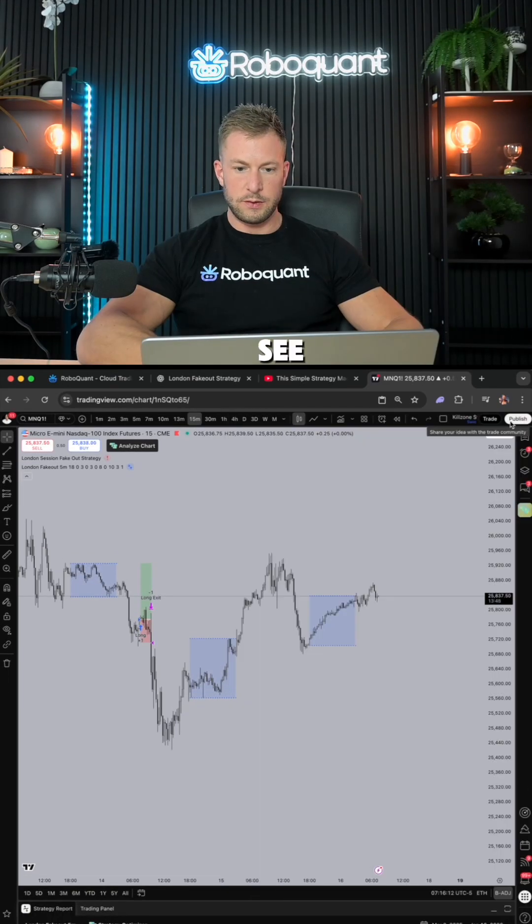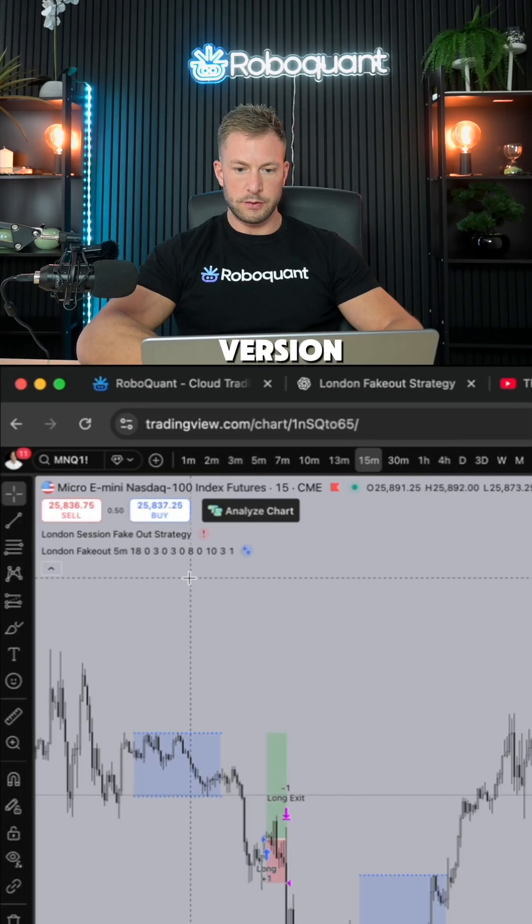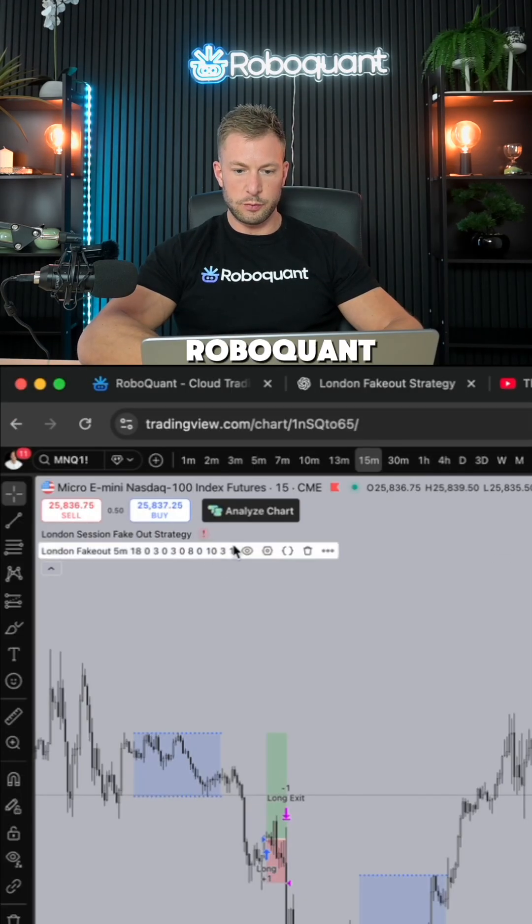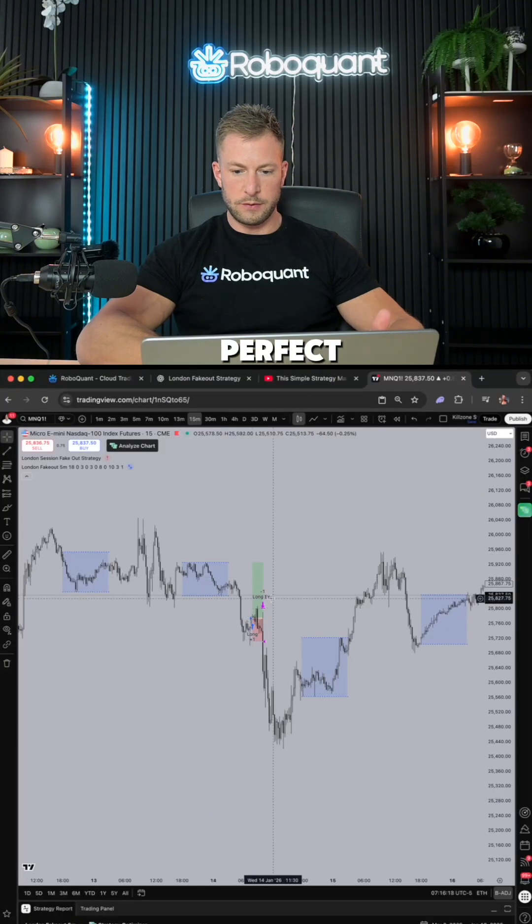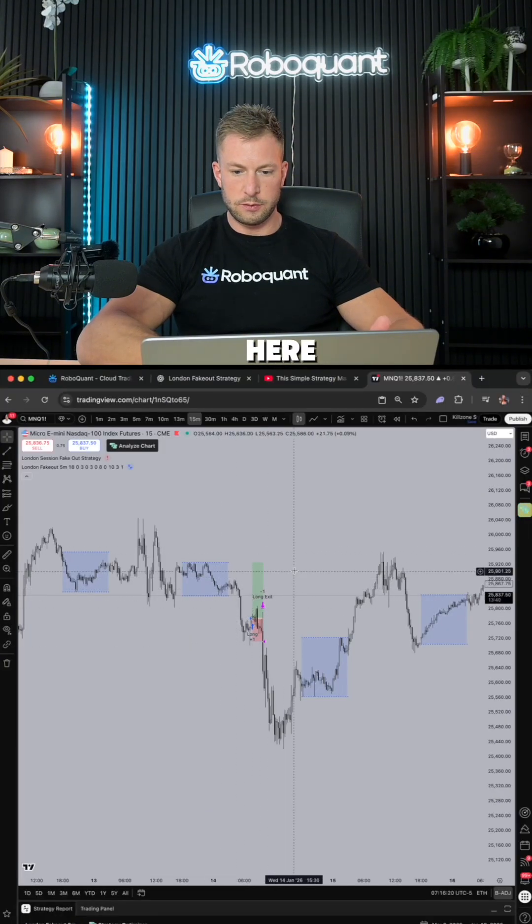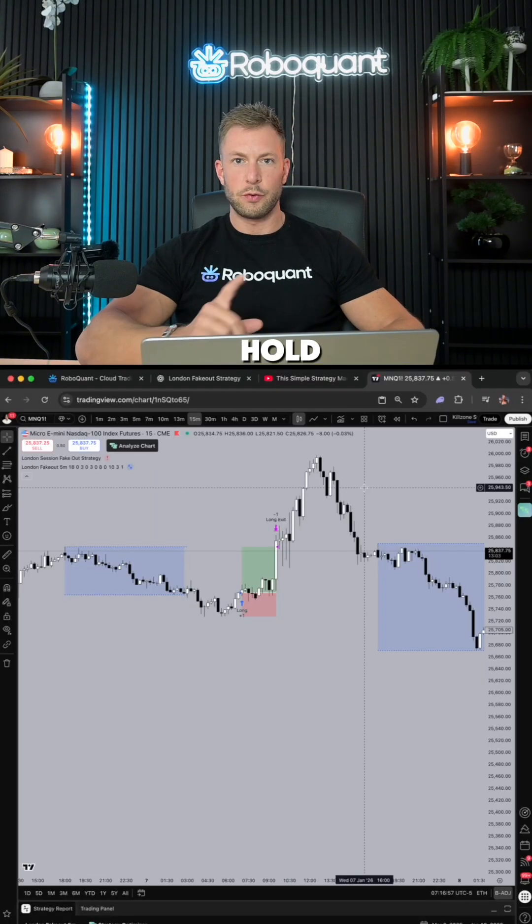You see, this is the ChatGPT version. This is the RoboQuant version, even with the perfect position visualization. Here, beautiful loss, beautiful win. But hold on.